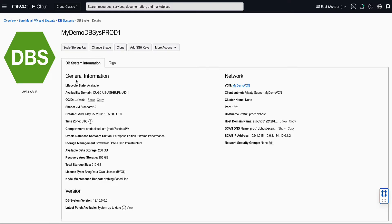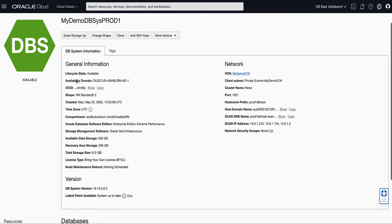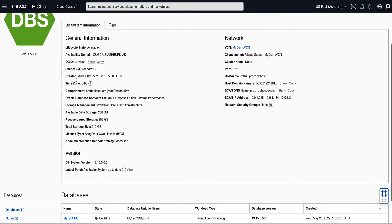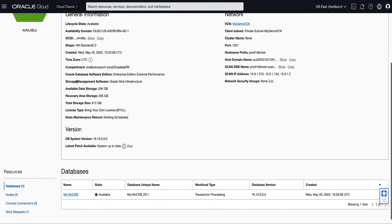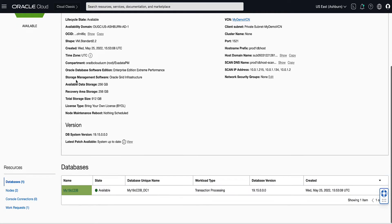This will bring up the DB system's details page. On the DB system's details page, scroll down to the database section and click on the name of the database you want to make primary. For our demo, we will select My19C CDB.